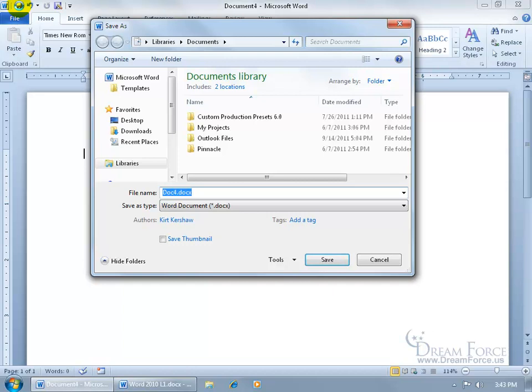And when it saves it, if this is the first time that you're saving your document, it'll ask you two questions. Where do you want to save it, and what name do you want to give this document?